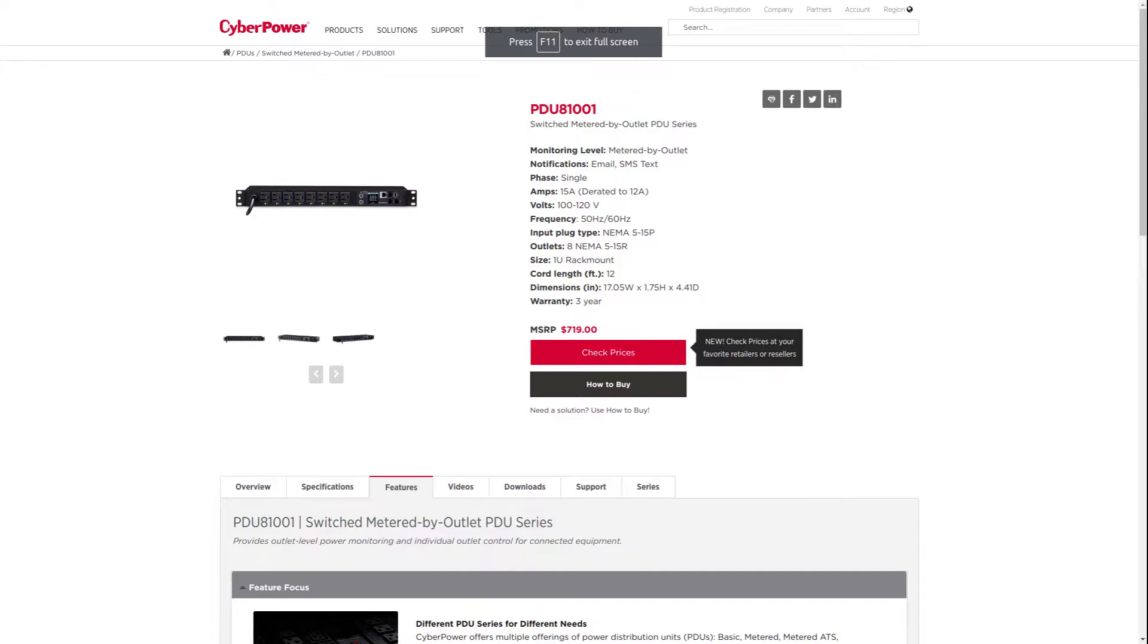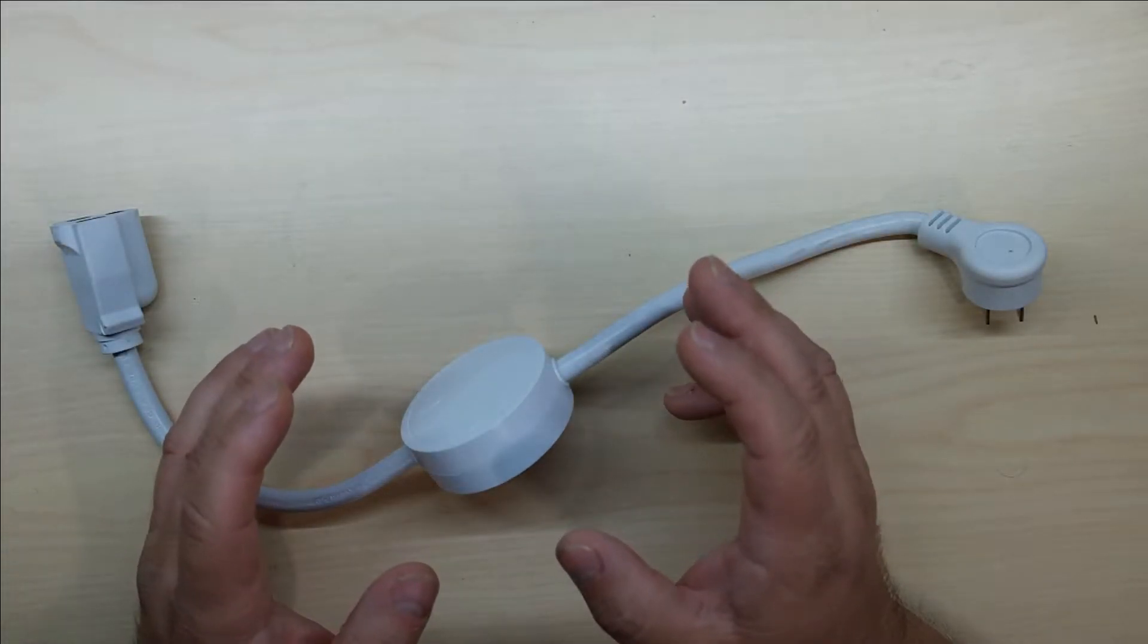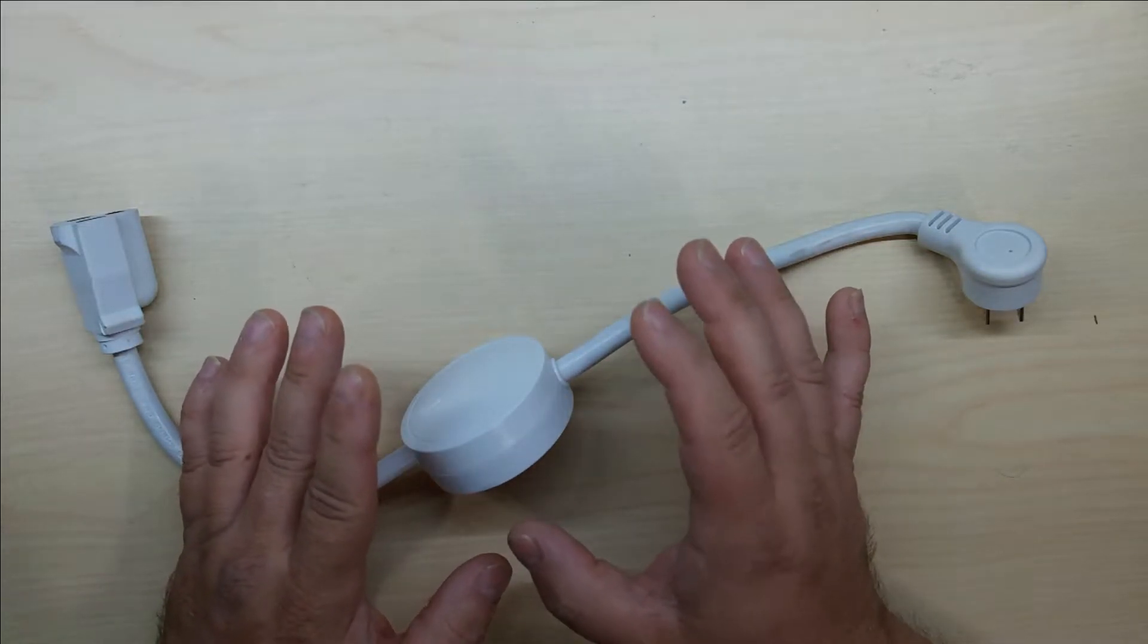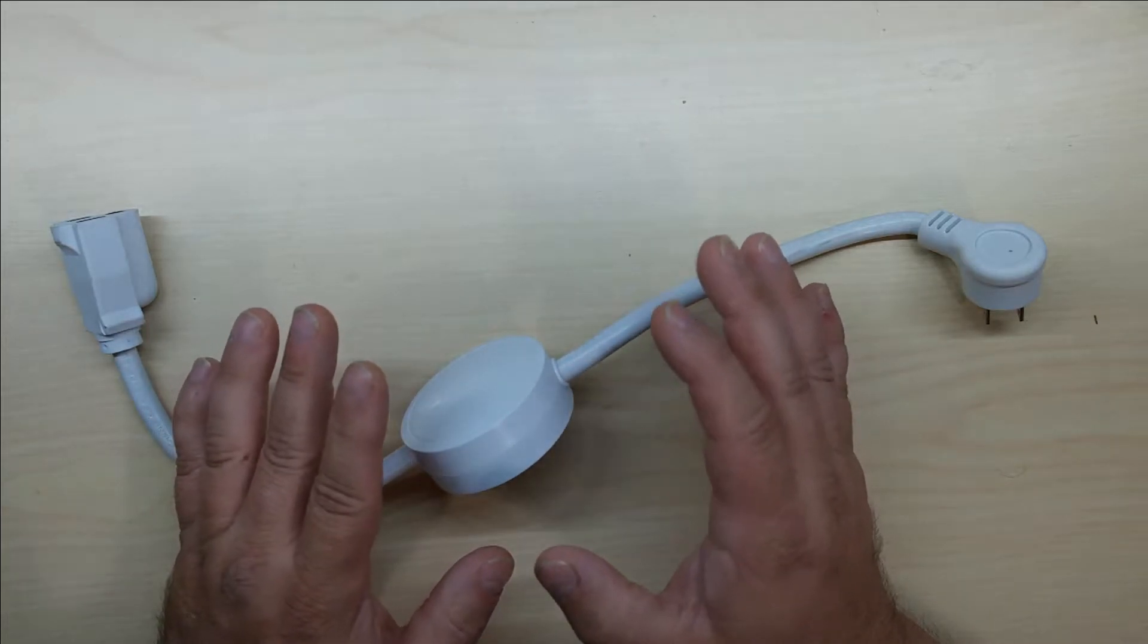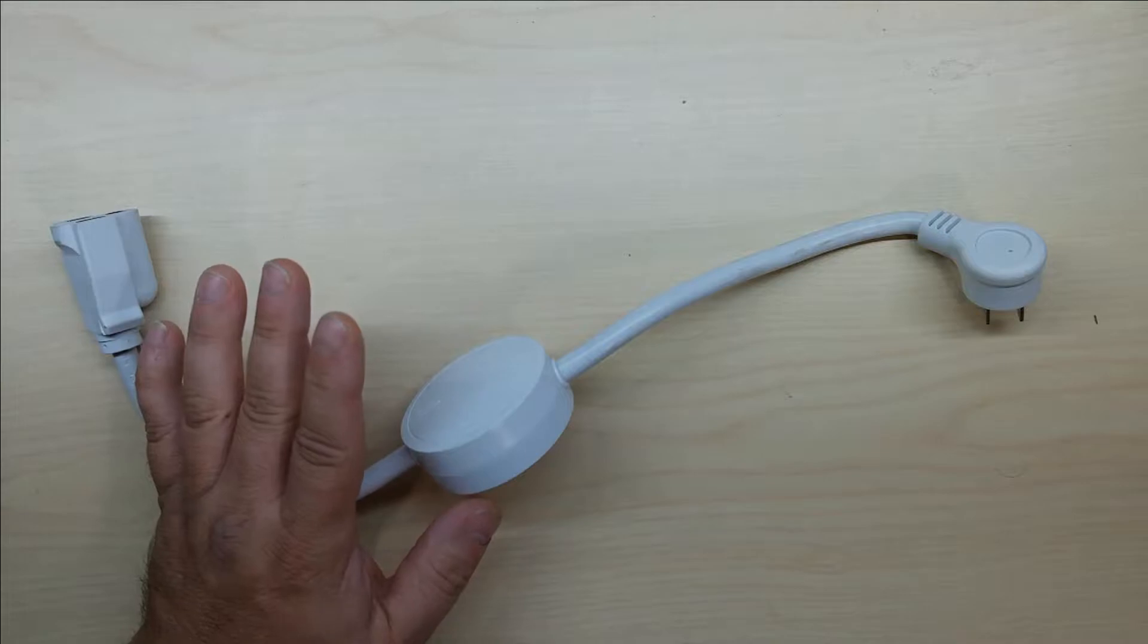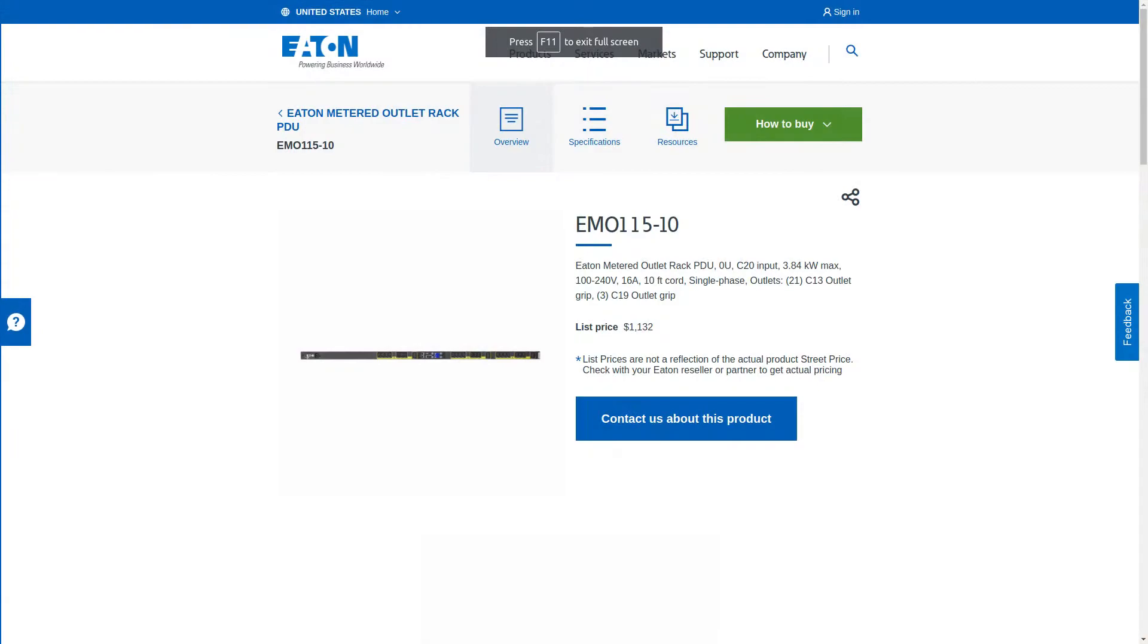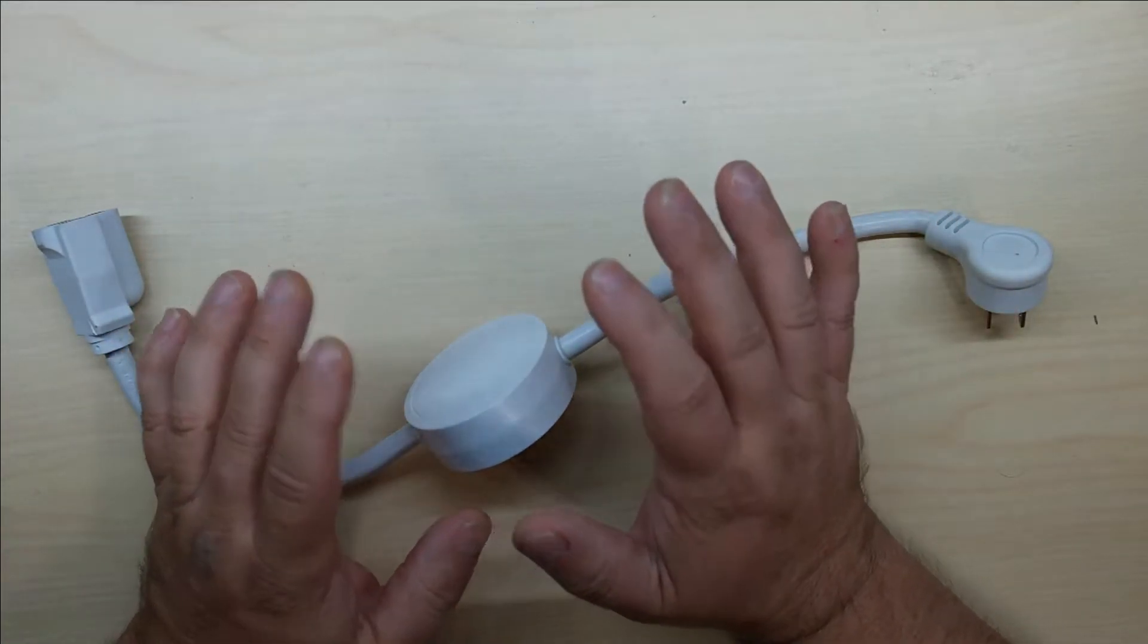Mind you, all these usually have the ability to turn on and off each individual unit, so it does have switching per outlet as well. One more example is Eaton, they have one for $1,132. That's the cheapest I could find from this manufacturer. These prices are insane.